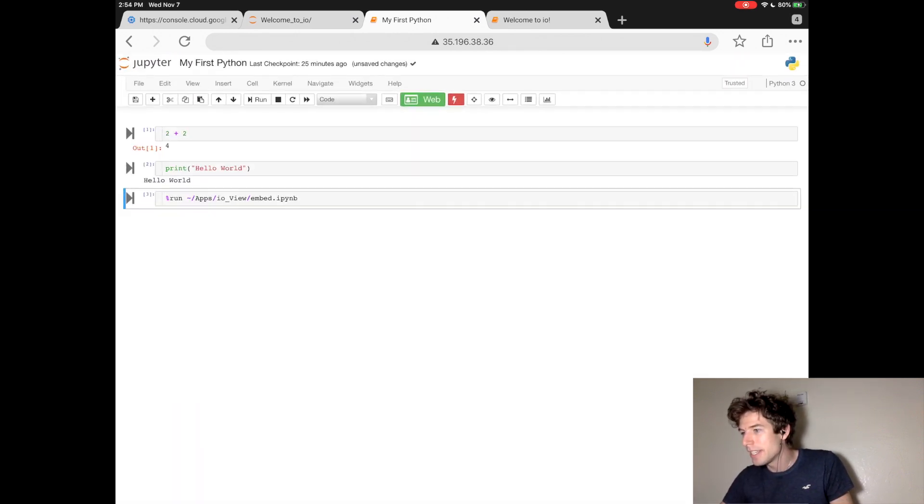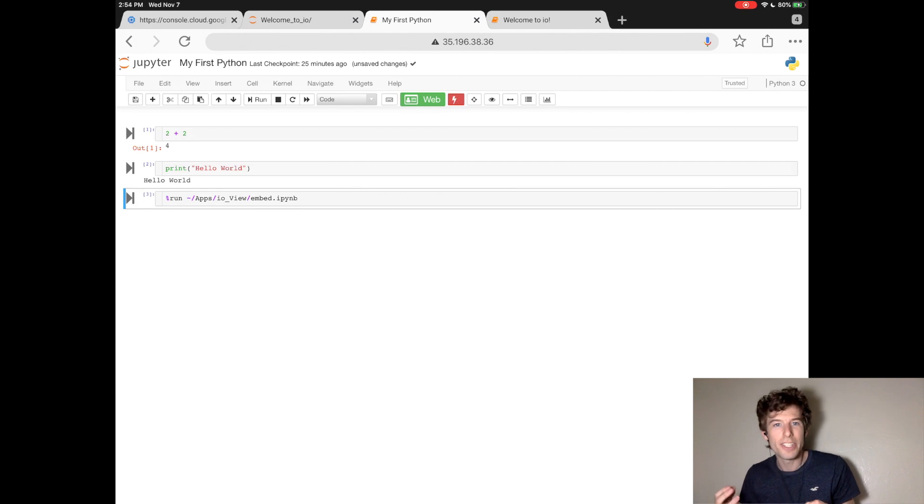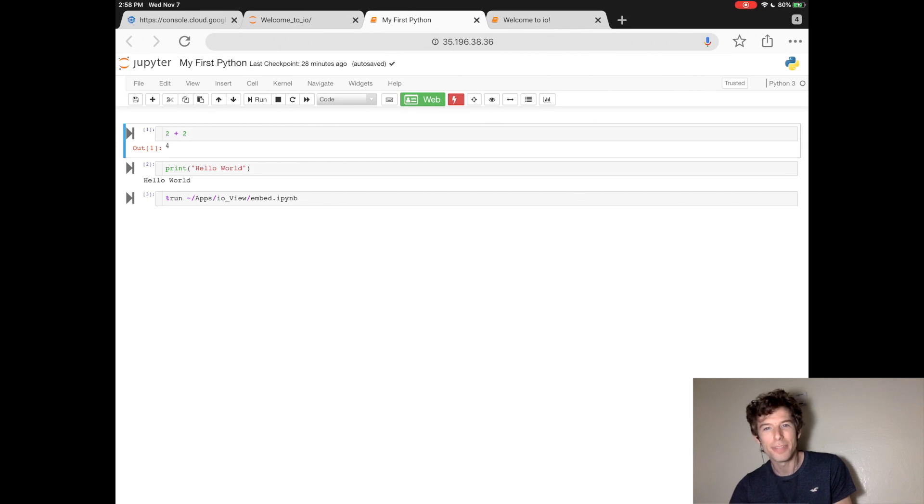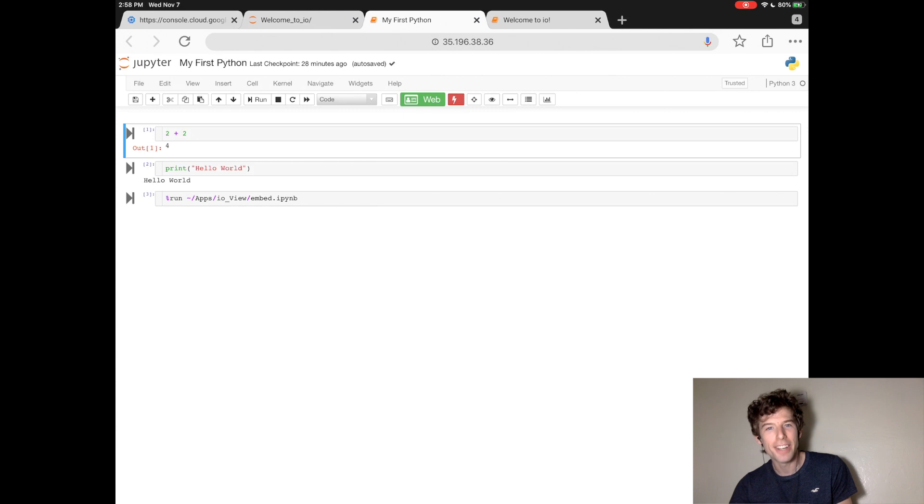Now, we see that the file all of a sudden looks a lot prettier. If you want, you can try playing around inside your Python notebook file. For instance, as exercises, you can try dividing a hundred by seven, and you can try writing your first sentence in Python.